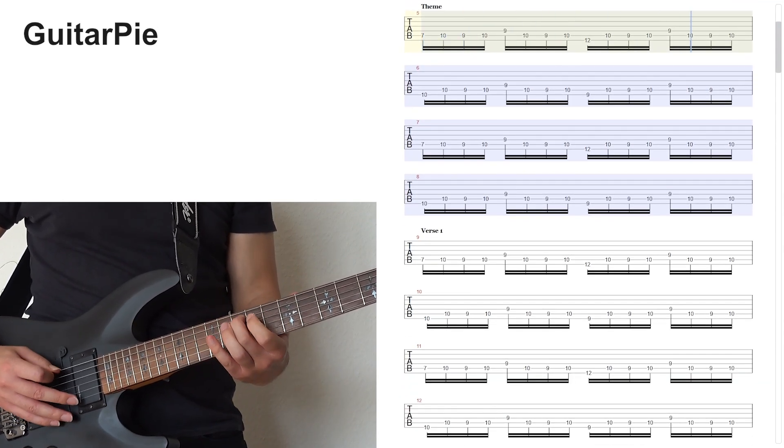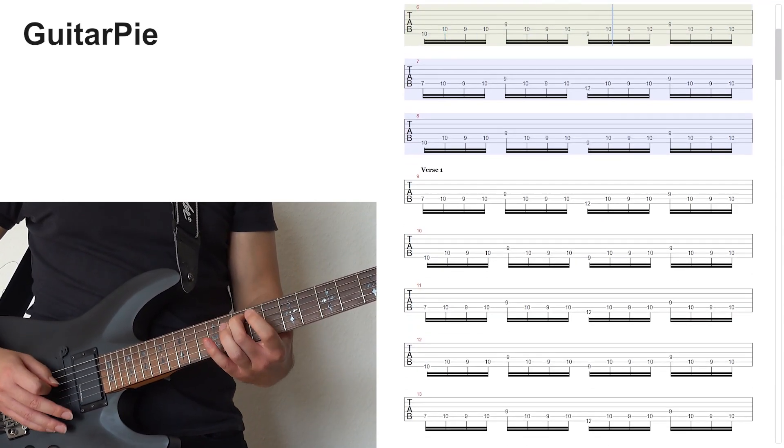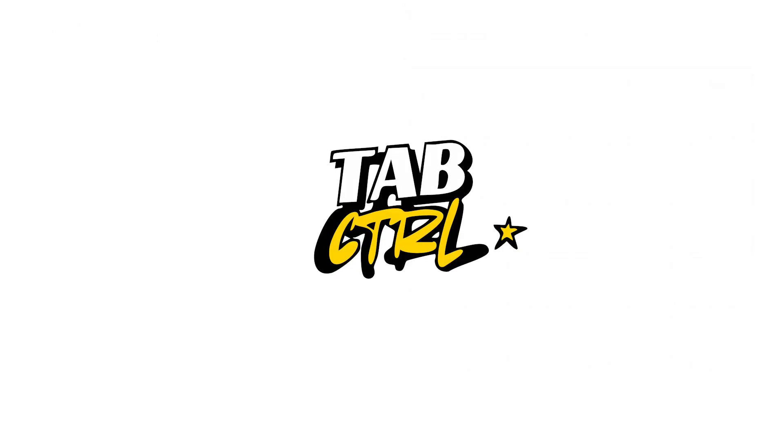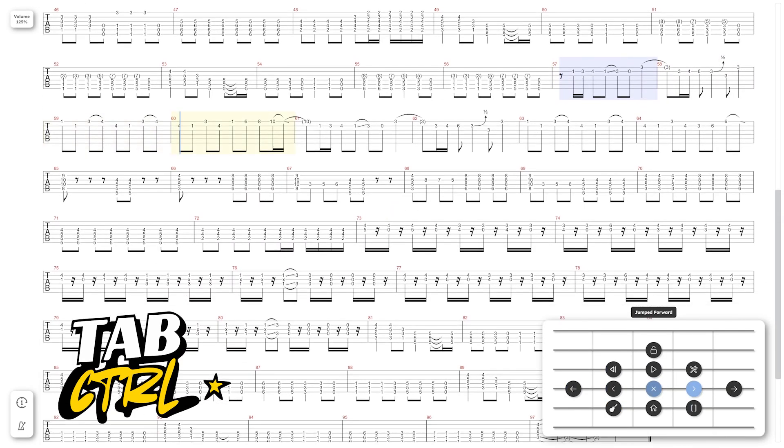For instance, buttons to control a tablature interface, such as our application Tab Control, which supports audio-based navigation, configuration, and playback control.